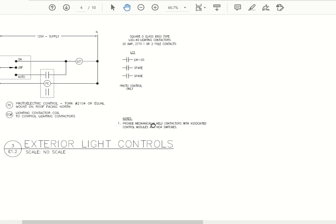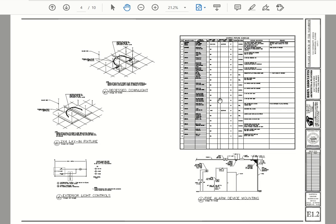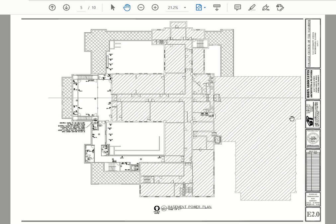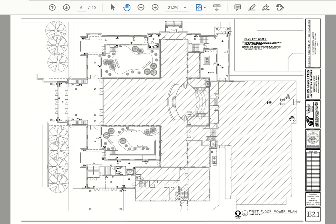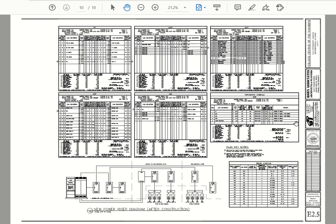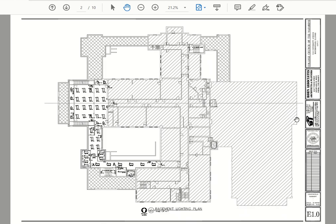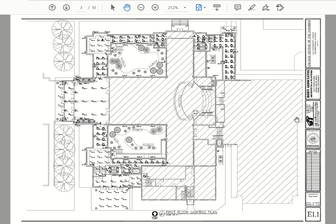So that pretty much wraps up the lighting for this project. We'll look at a couple more examples of some lighting plans and then how this looks when we implement it.